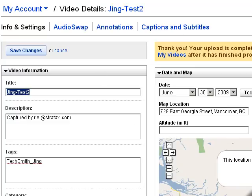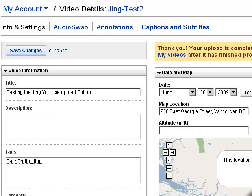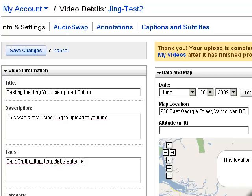YouTube just takes the title of the video file and puts it in, so you want to add your own. I've added tags, a description, and a title, and I've used some keywords like 'YouTube uploading.'